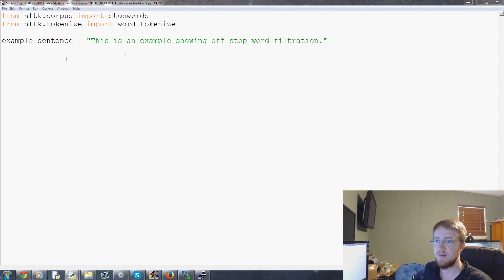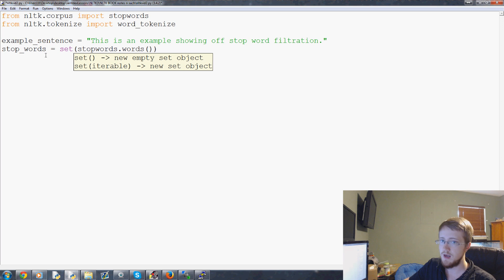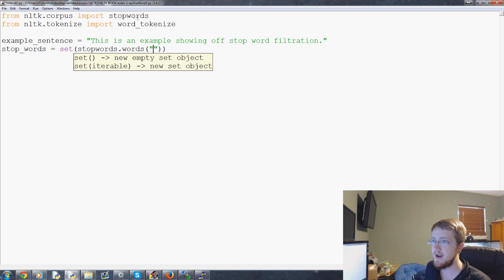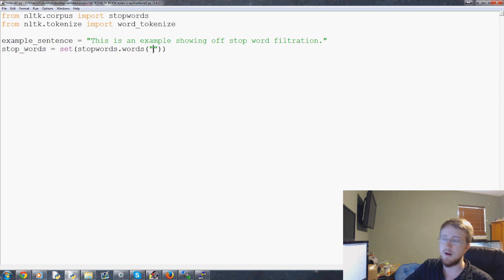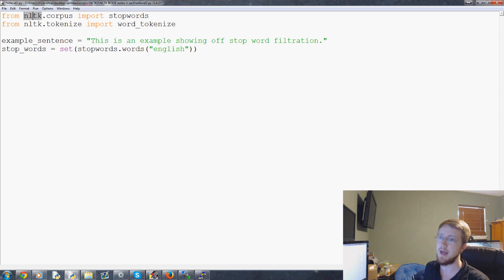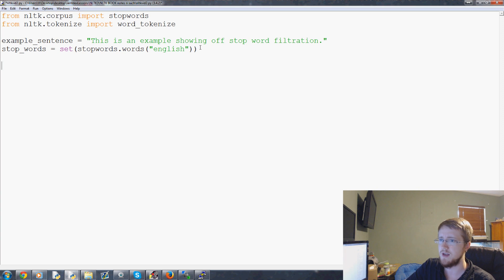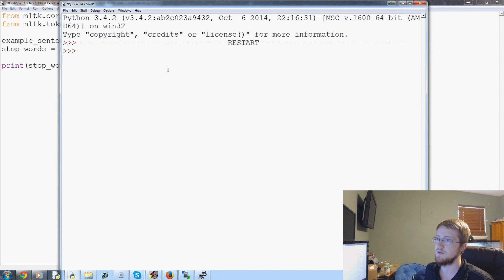Now we're going to say stop_words equals the set of stopwords.words. The stop words module has a few languages — we're going to be using the English language. So all of our stop words is going to be a set of English stop words that have already been predefined by NLTK. We don't have to do anything about that. You can also add your own words — you can append words to stop words and so on. Let's just print them and see what we have.